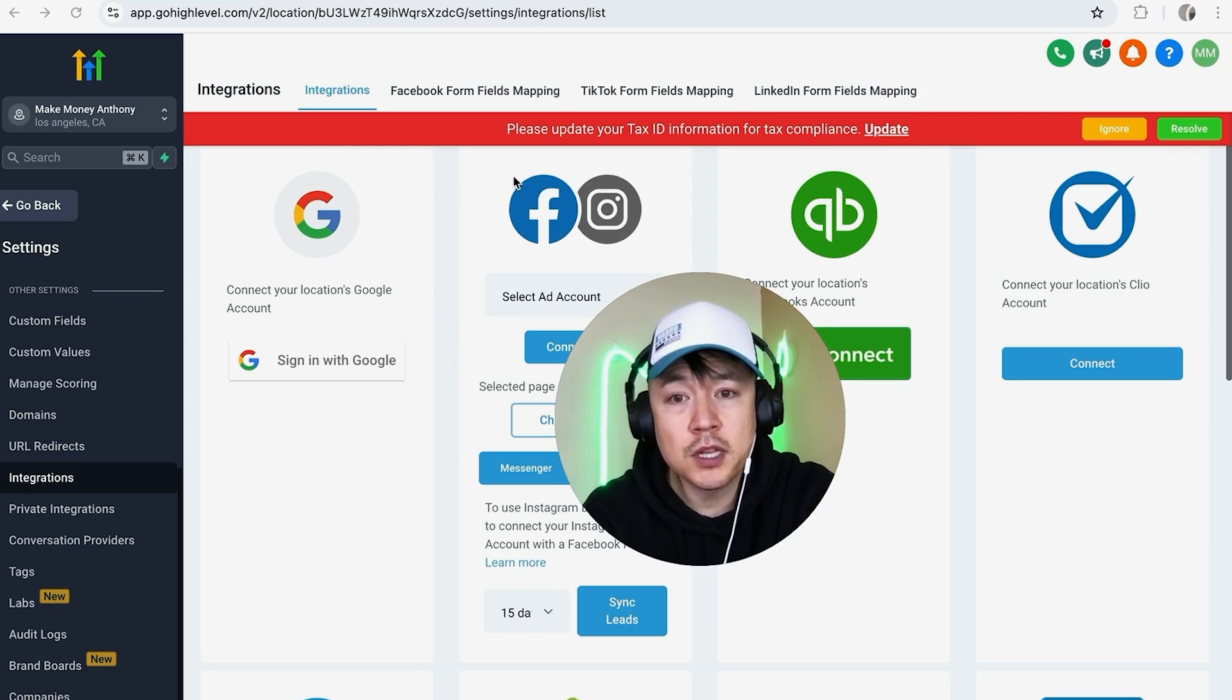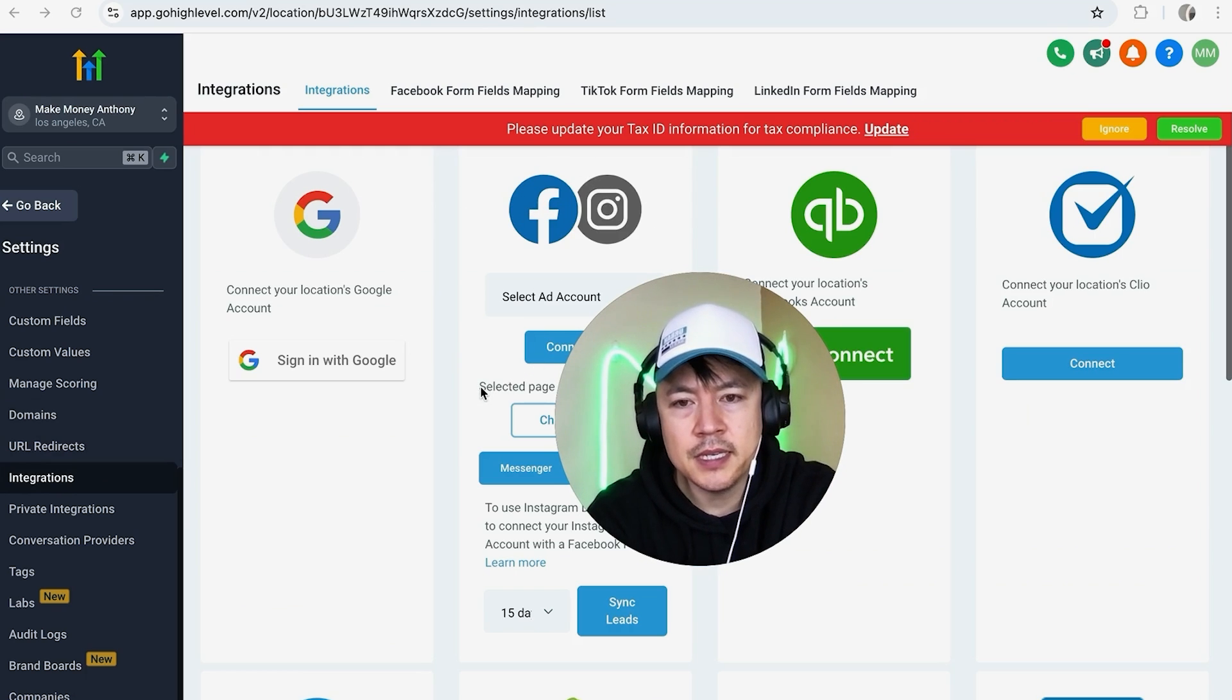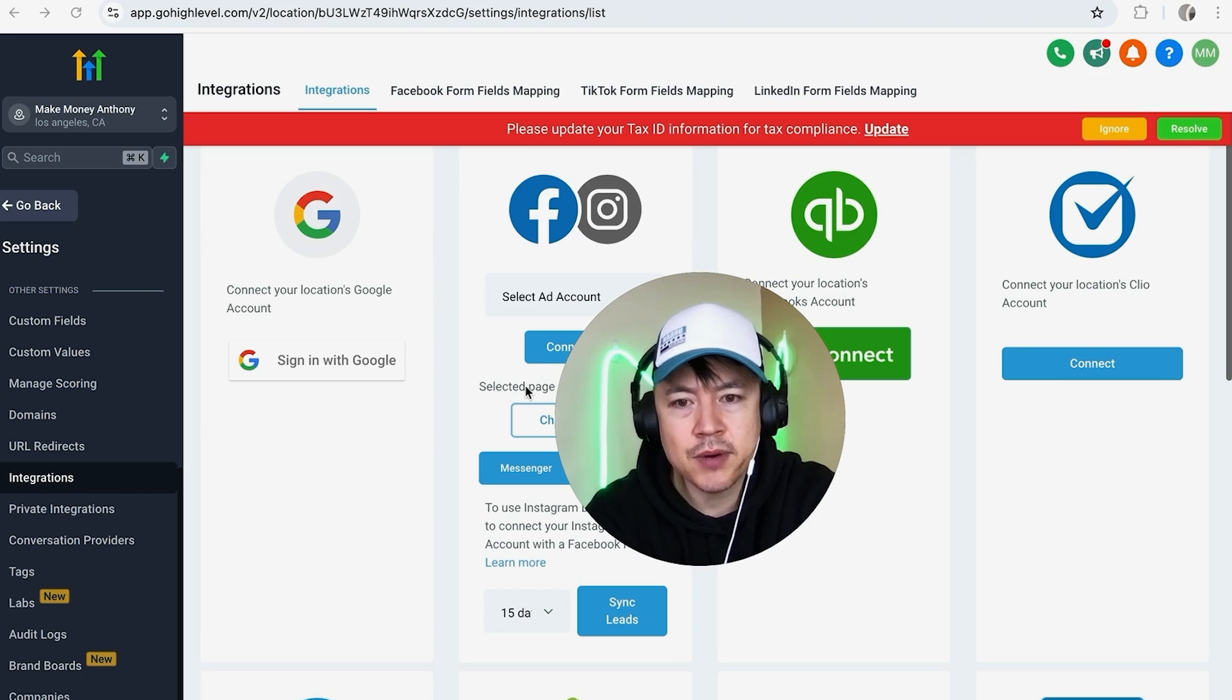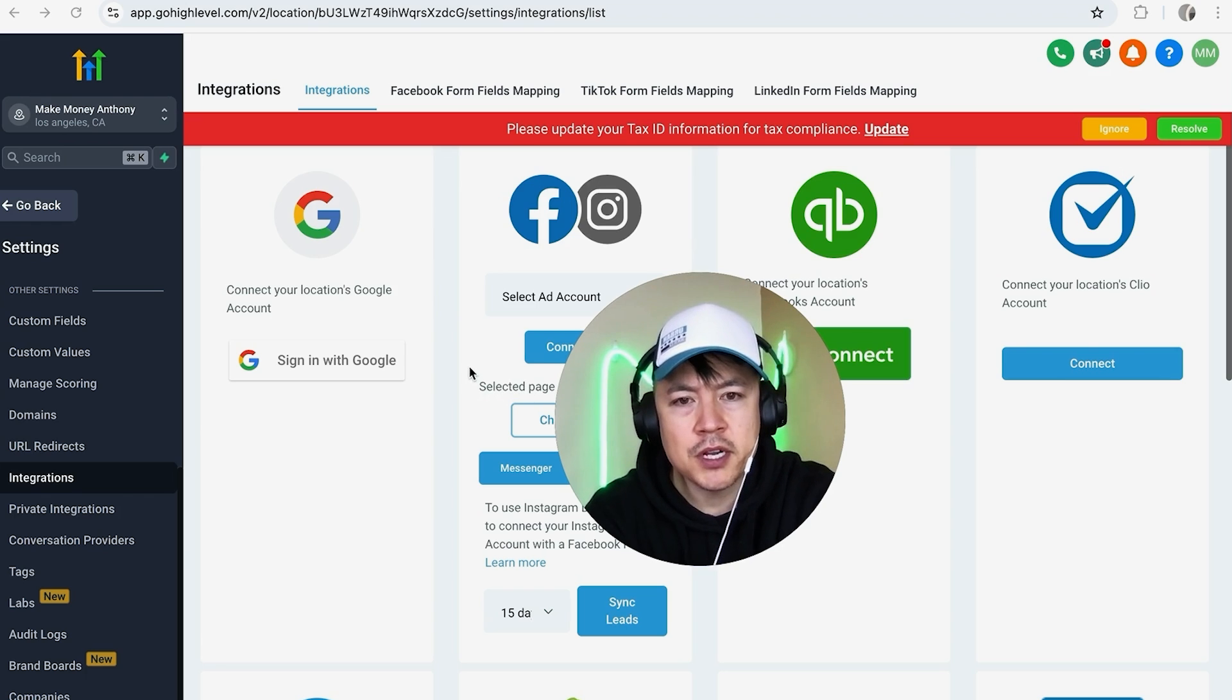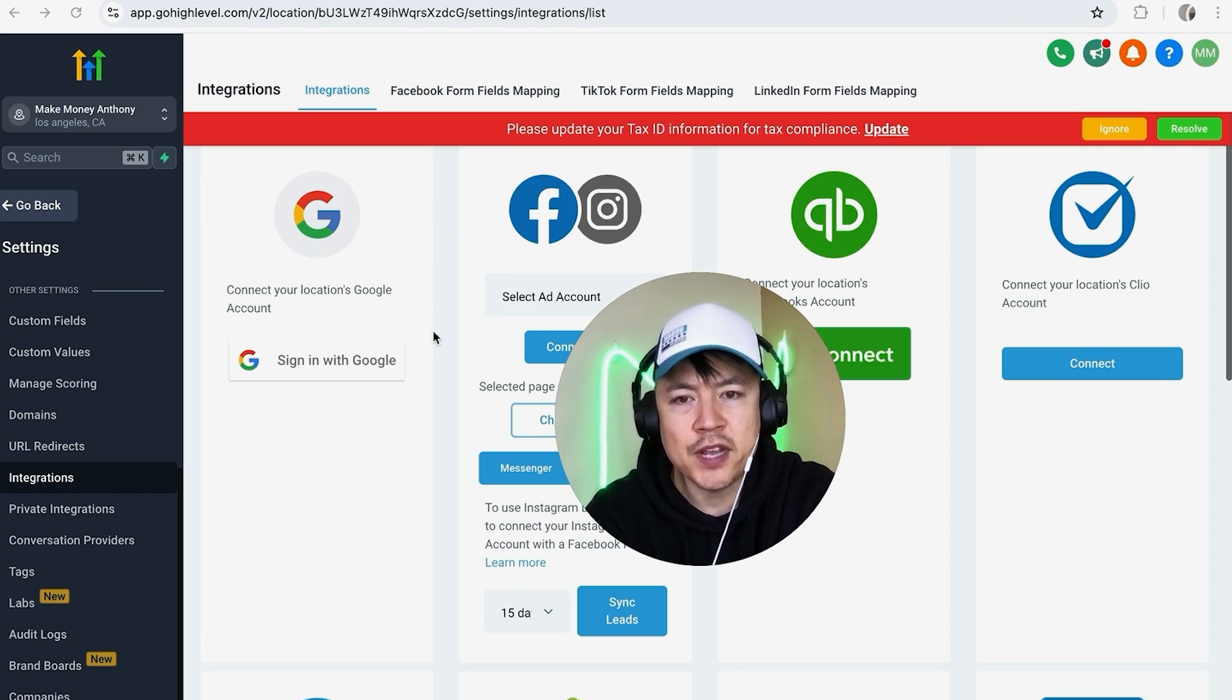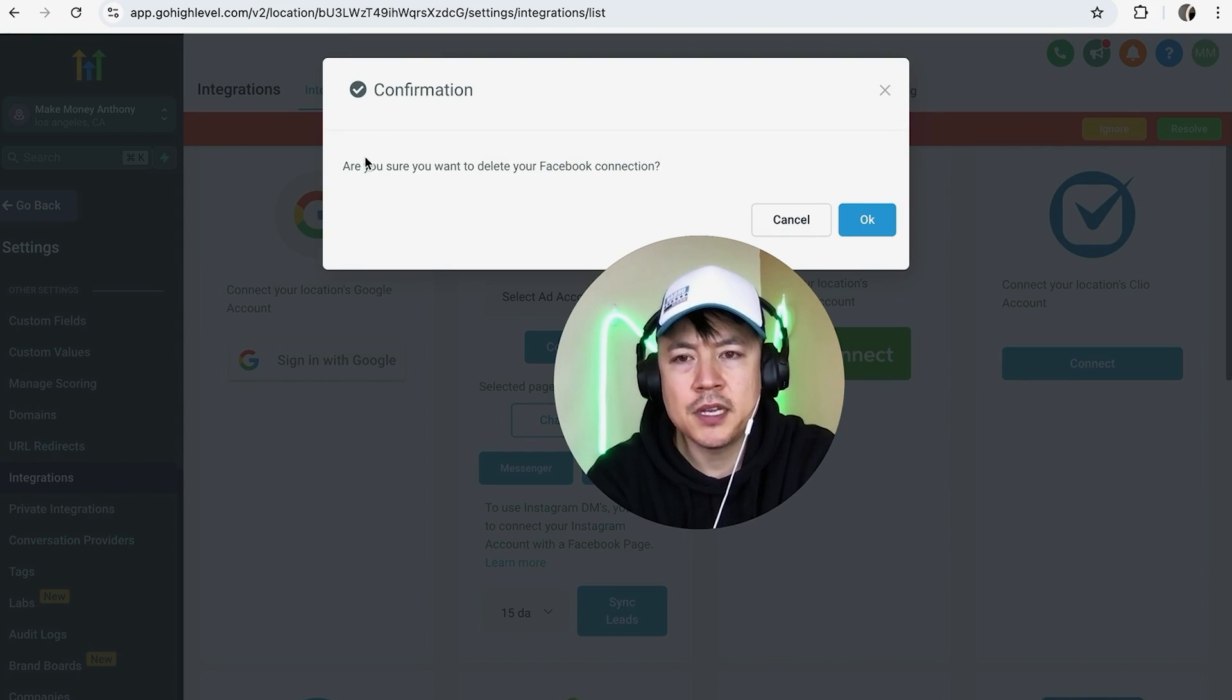Once you do that, you're going to want to look for the Facebook and Instagram logo. You can see it right here. You can see the Facebook page that's connected is listed right here. Now the weird thing is there's no disconnect button or remove button. What you're going to need to do in order to disconnect your Facebook page is click on this blue Connect button.